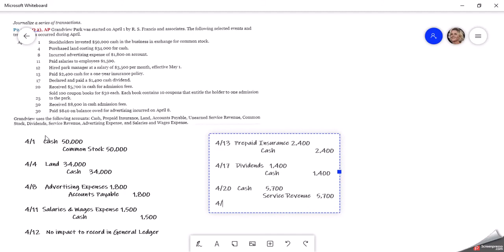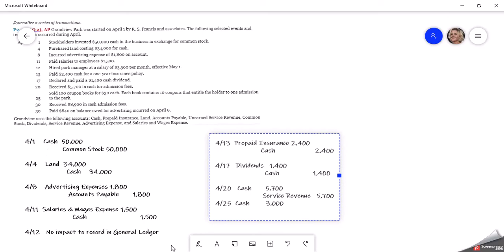Then we have April 25th. We sold 100 coupon books for $30 each. Each book contains coupons to entitle the holder to one admission. That is going to be cash coming into us. We sold them. So cash for 100 books at $30 a piece, $3,000 total is what we got when we sold them.